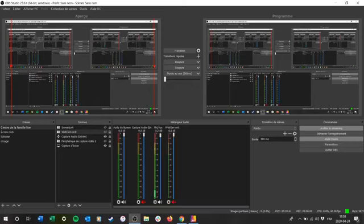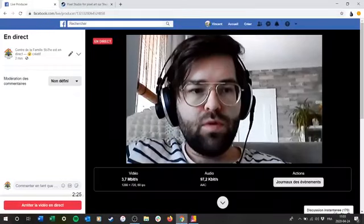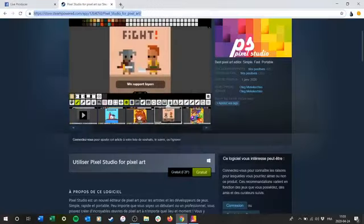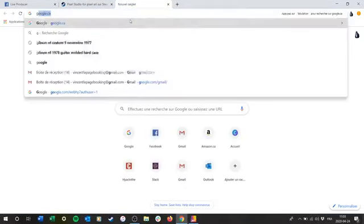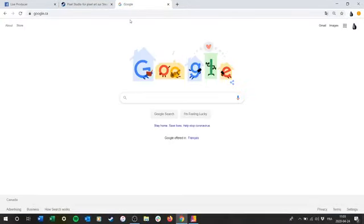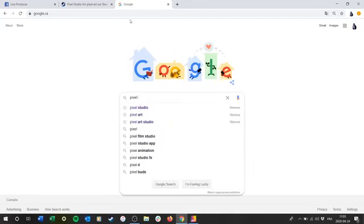Je vois qu'il y en a qui avaient peut-être de la difficulté à télécharger le logiciel, donc je peux peut-être vous aider là-dessus. Je vais tomber en mode diffusion de mon écran, comme ça ça va peut-être pouvoir vous aider. Donc, vous allez sur Google, vous tapez Pixel Studio.